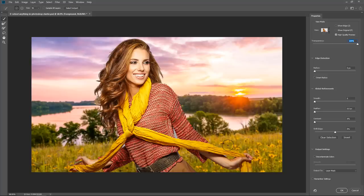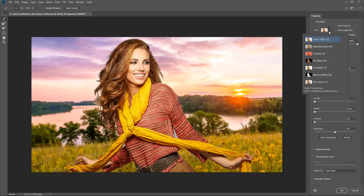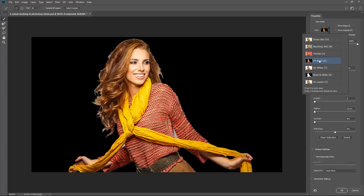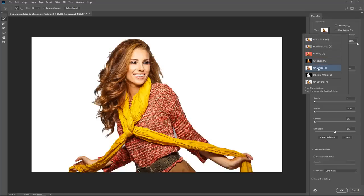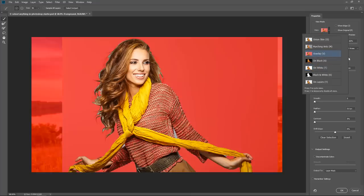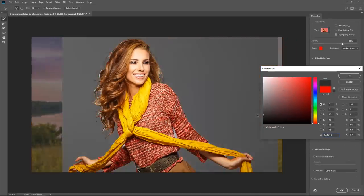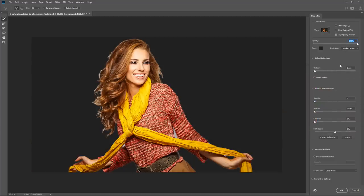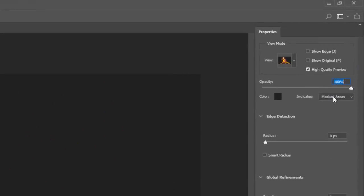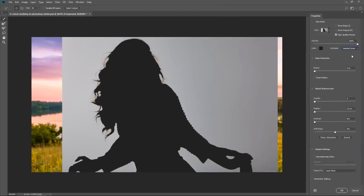The selection is not perfect, but we can now refine it. I'm going to change the view — we can select Black, which means a black background, or On White, which means a white background. Or instead I can select Overlay, which lets me choose the color of the background. By default the color is red, but I'm going to select dark gray and press OK. I'm also going to increase the opacity to 100%. I can indicate where to apply the gray overlay — in the masked areas, meaning the areas that are not selected, or in the selected areas. In this case it makes much more sense to use masked areas.